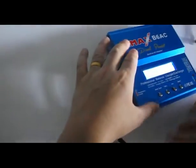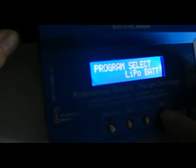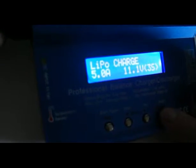When you power the B6AC charger, it will display the LiPo battery program. Press the enter button.